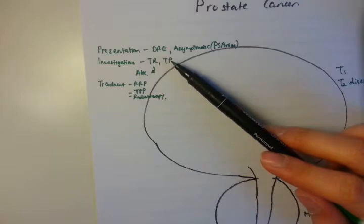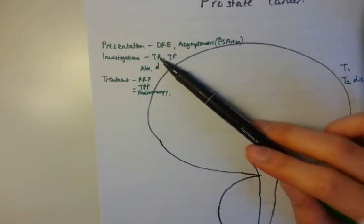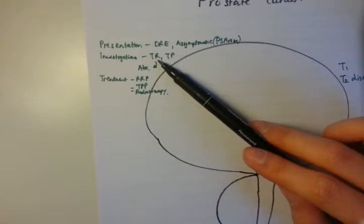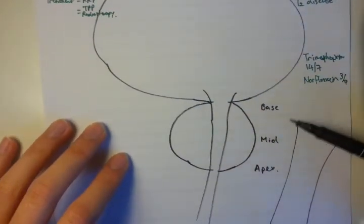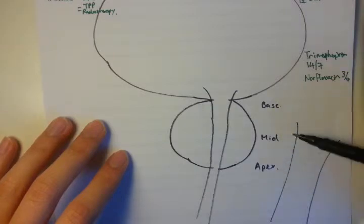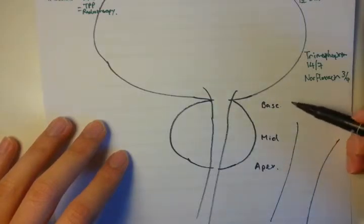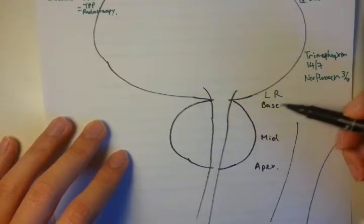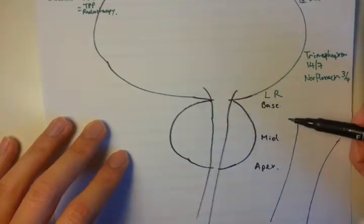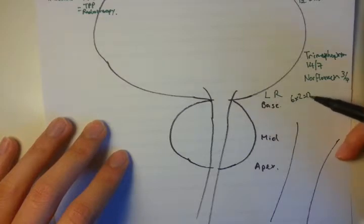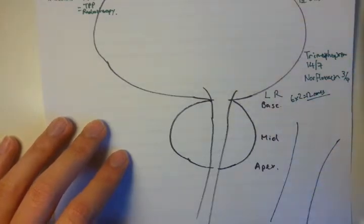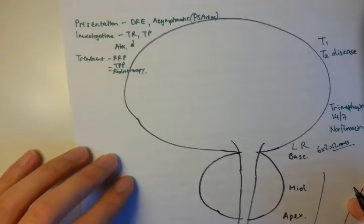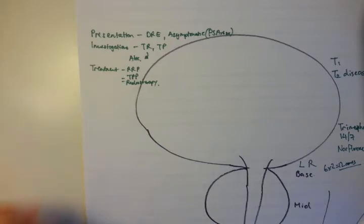After these biopsies, going back to transrectal biopsies, you have to send a minimum of 12 cores. The reason is you have base, mid, and apex, left and right. That's six different regions, and you want two cores for each region. So that's 6 times 2 equals 12 cores, which seems to be the gold standard where I worked. You send off the histopathology for someone suspicious for prostate cancer.